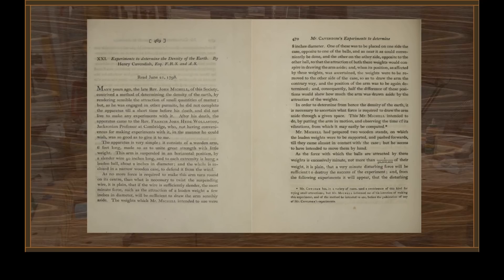Many years ago, the late Reverend John Michell of this society contrived a method of determining the density of the earth by rendering sensible the attraction of small quantities of matter. But as he was engaged in other pursuits, he did not complete the apparatus until a short time before his death and did not live to make any experiments with it. After his death, the apparatus came to Reverend Francis John Hyde Wollaston, Jacksonian professor at Cambridge, who, not having conveniences for making experiments with it in the manner he could wish, was so good as to give it to me.